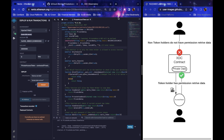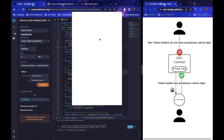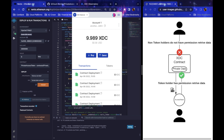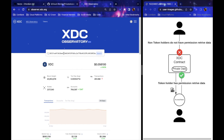I submit the transaction and wait a moment. Now that the transaction is submitted, I go to XDC Pay and can see the contract deployment right there. Contract deployed — but wait, I need to make sure it's actually on the blockchain and operating the way I intended. So I take the contract address, go over to the XDC Observatory, and paste it in to confirm it's on chain.